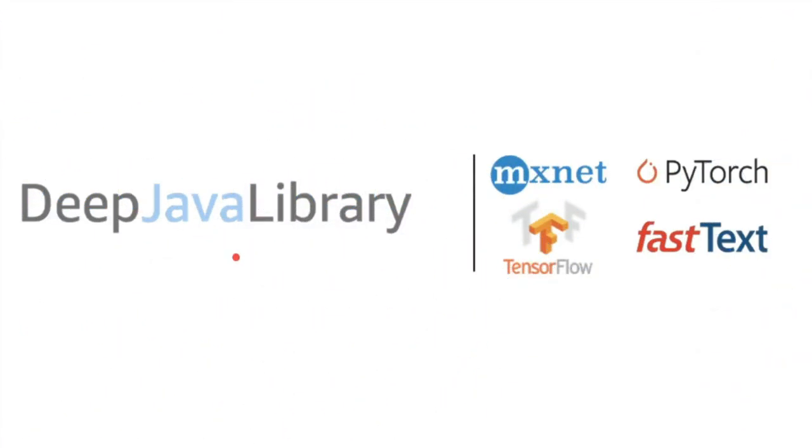In DJL it has a set of trained models. A developer can develop a model using DJL and run it on an engine of your choice. MXNet, TensorFlow, and PyTorch, these are the engines that you can run your model.